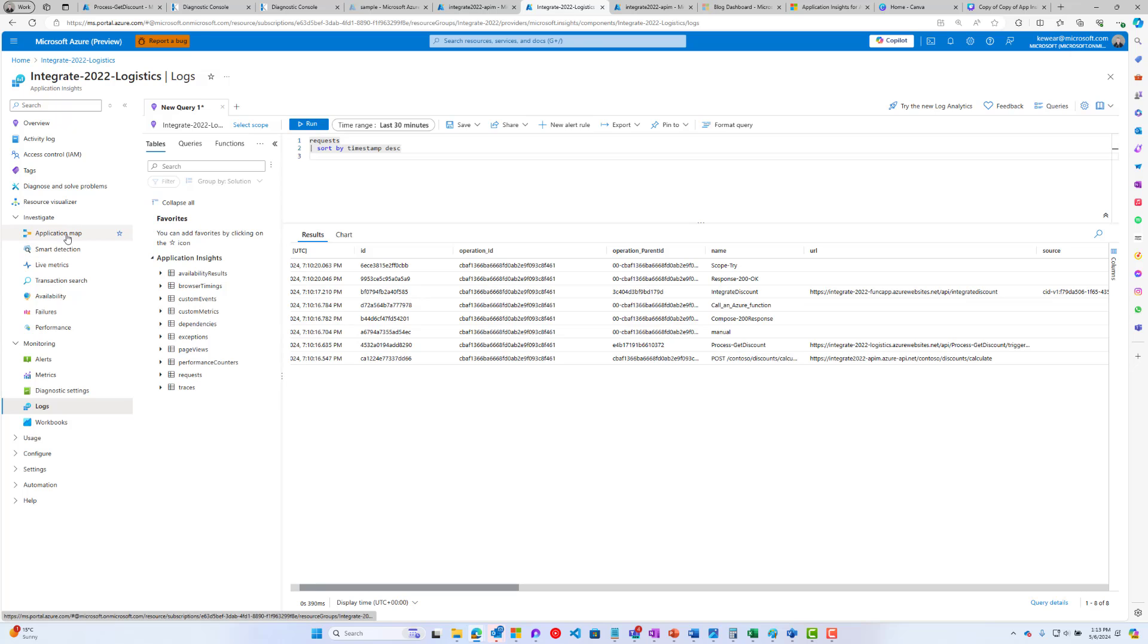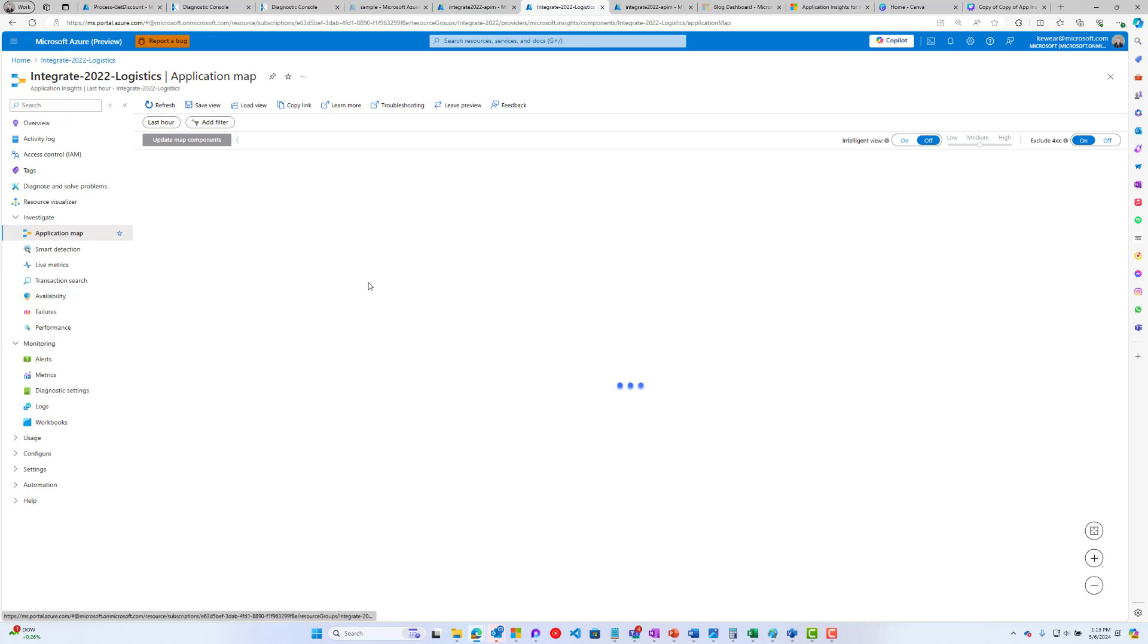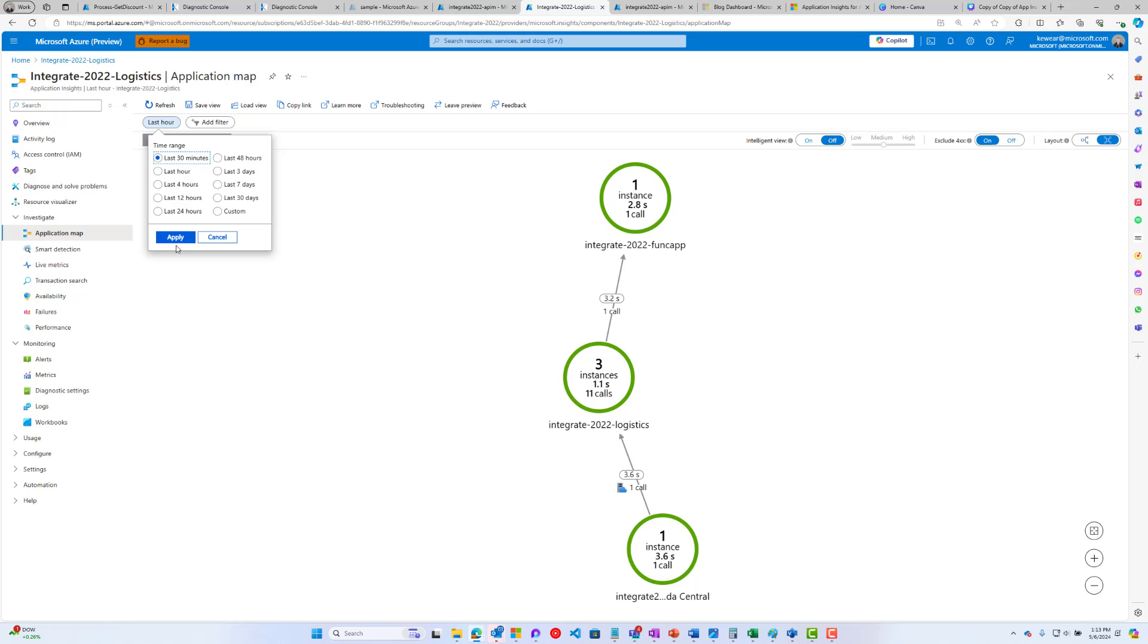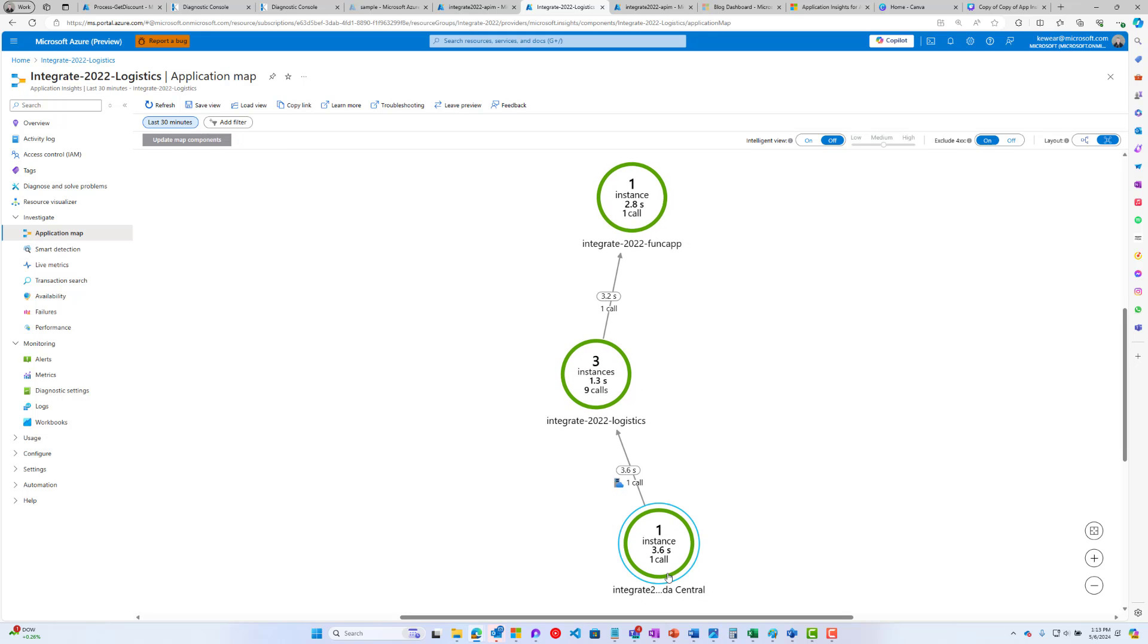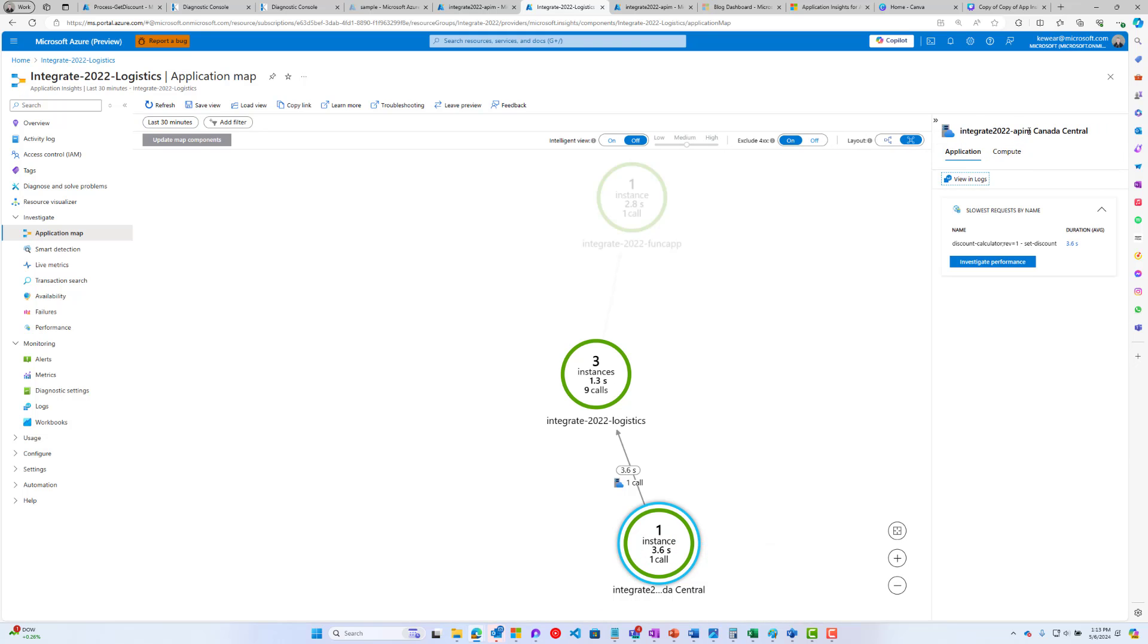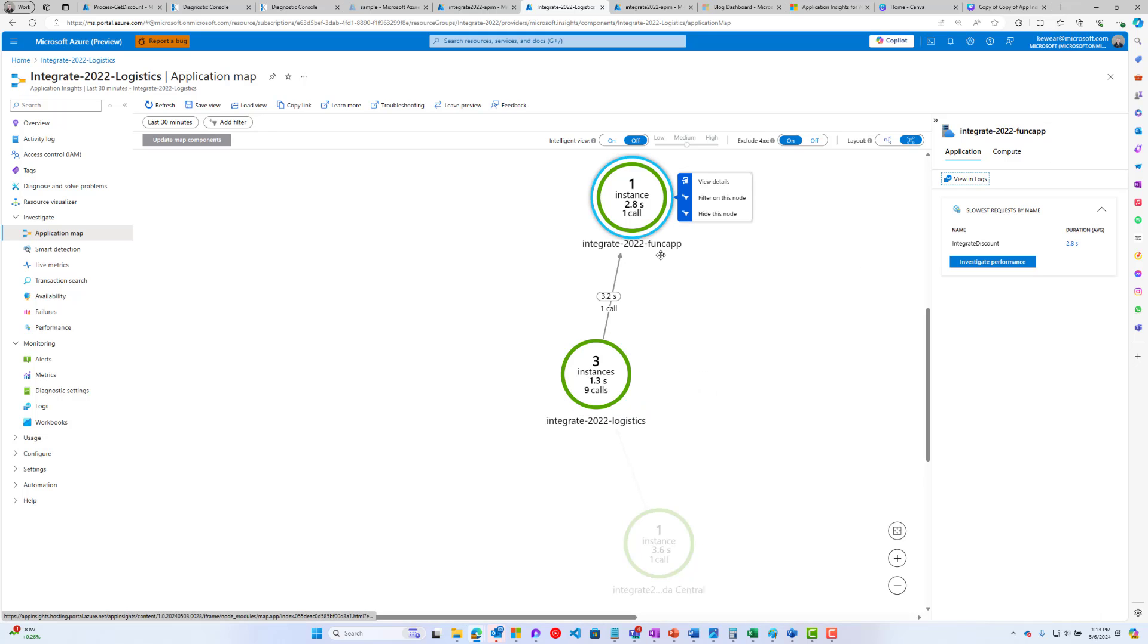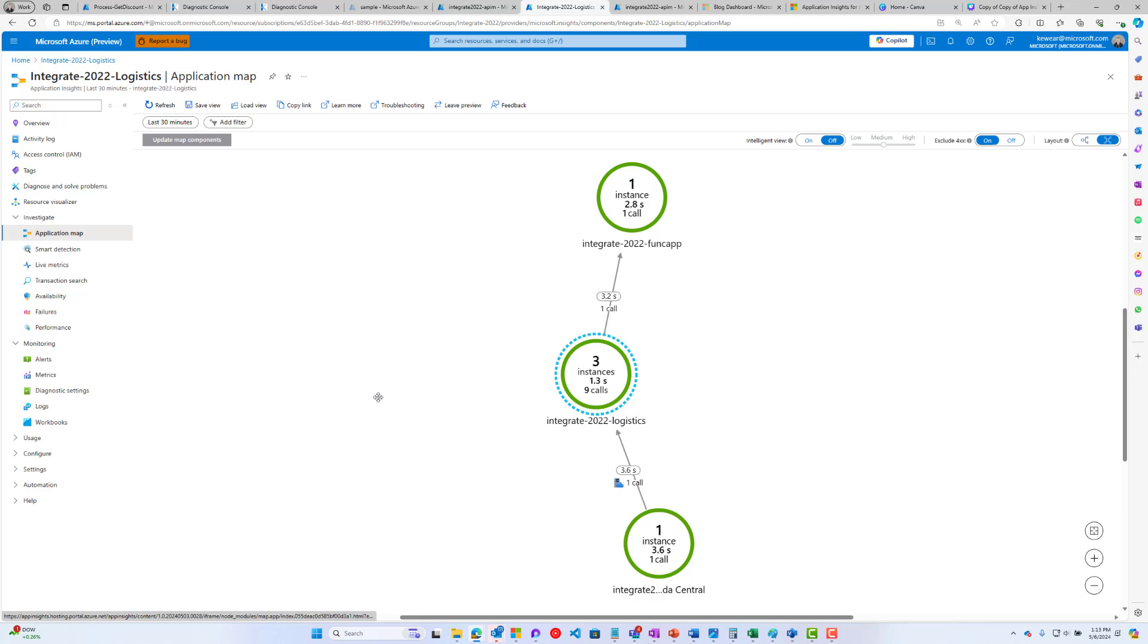If we head over to the application map, let's set this to be the last 30 minutes. We can see, much like in the slides, this is our API Management instance. Then we've got our logic app and then our function app. Now we can see that the correlation is lining up correctly and we can see those requests flowing through our solution.